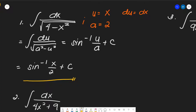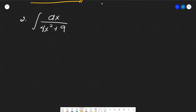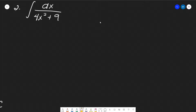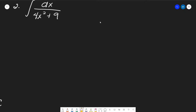So that's it — it's literally plug and play. Just be careful with u, a, and du, because later there may be a neutralizing factor needed. For example, in number 2 we have dx over (4x² + 9), so obviously u equals 2x — the square root of 4x² — and a equals 3.